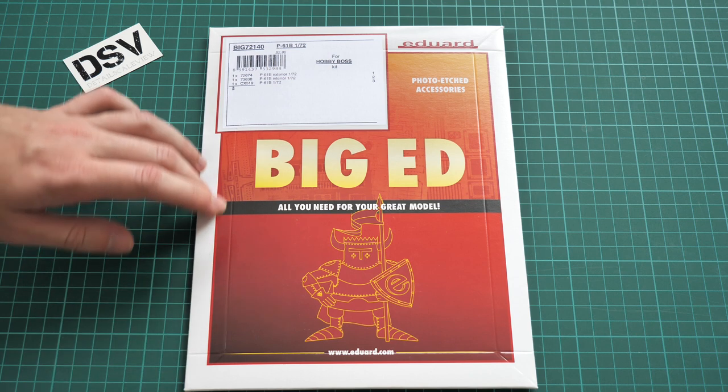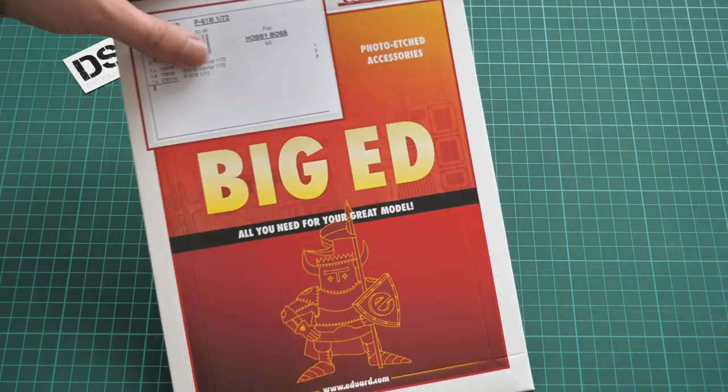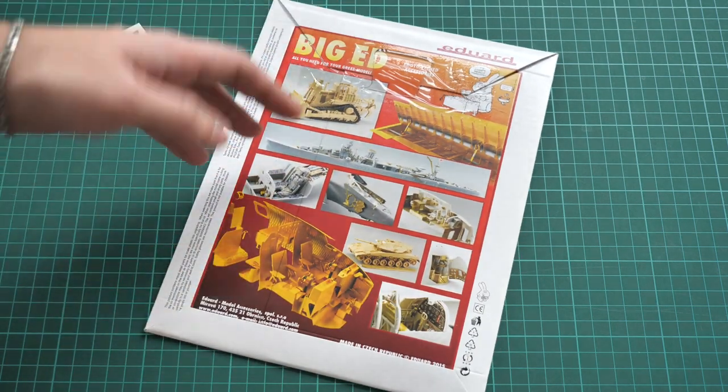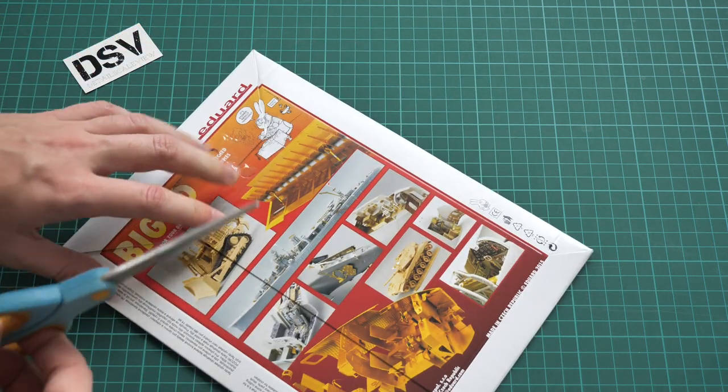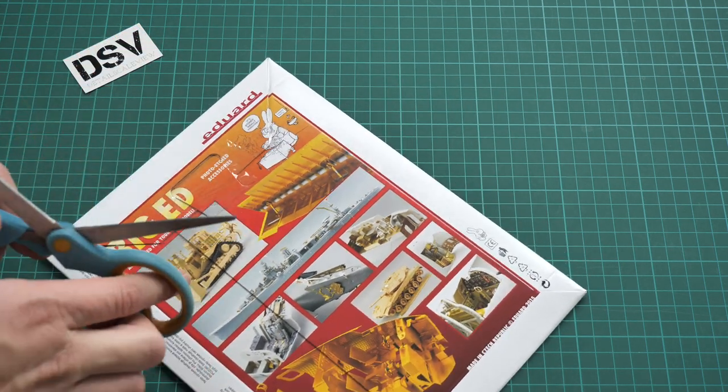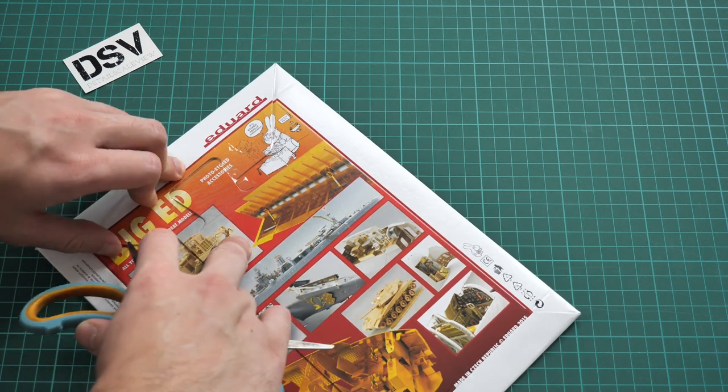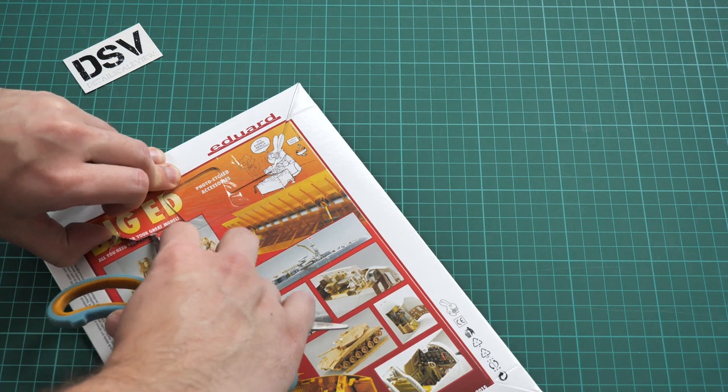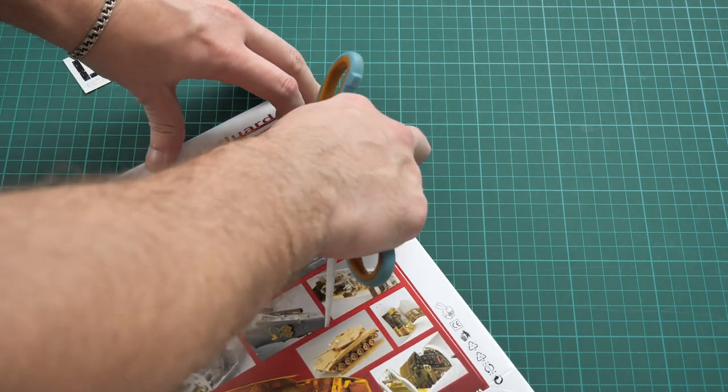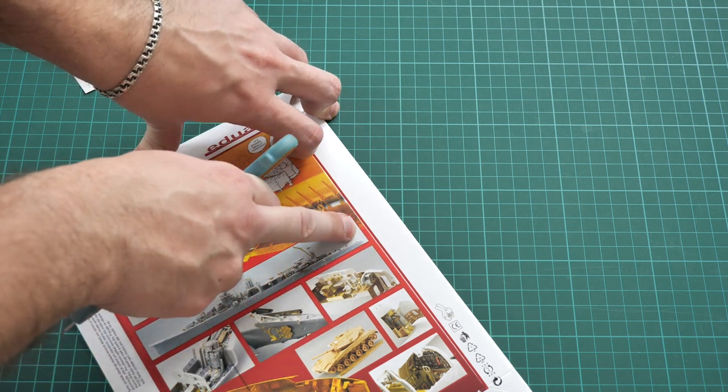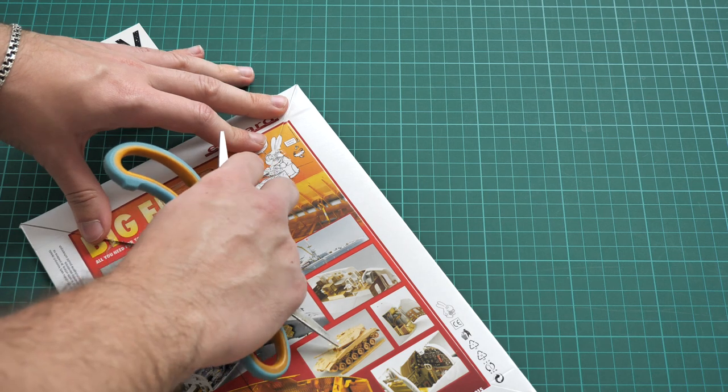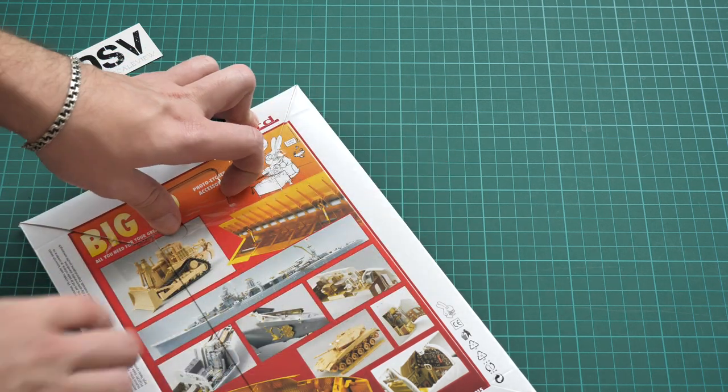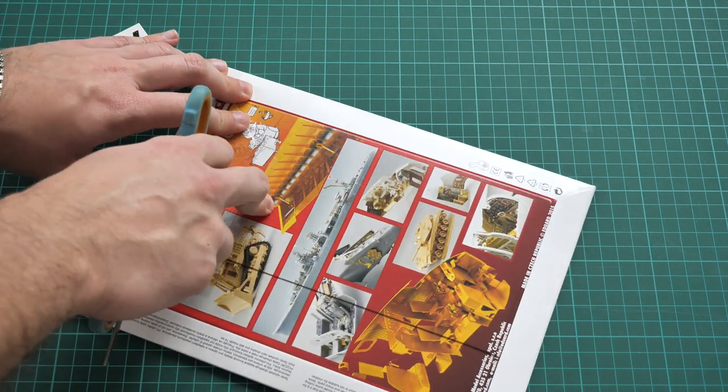We have this nice red-colored design on the front with the knight which is a sign of Eduard. On the rear side we have examples of those PE sets applied on the model. Now I'm going to use scissors to cut through the gluing tape and check what's hidden inside and why this set will be handy for those who would like to build the P-61 in 1:72 scale.